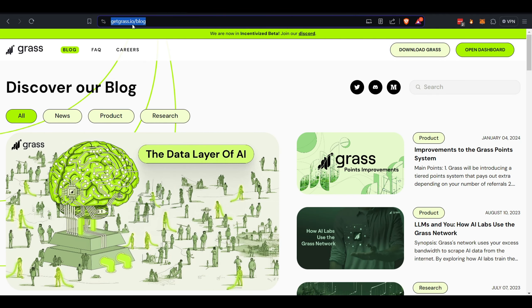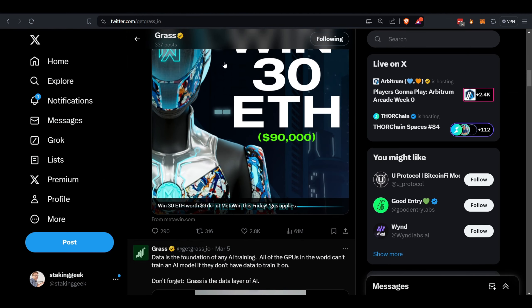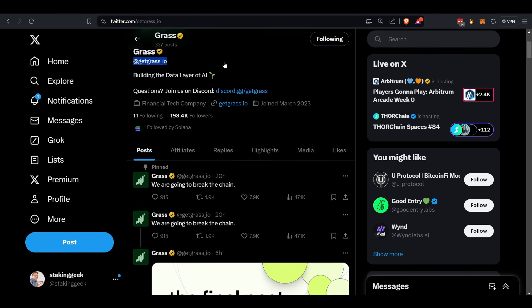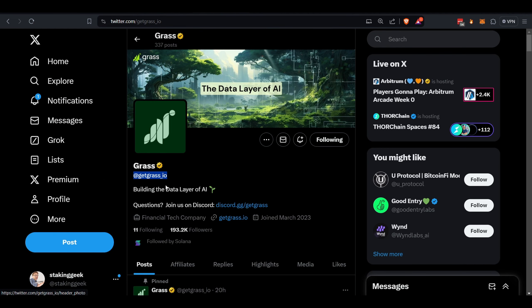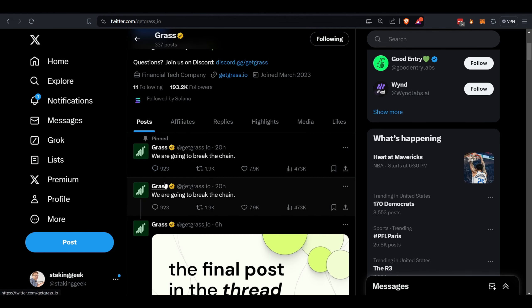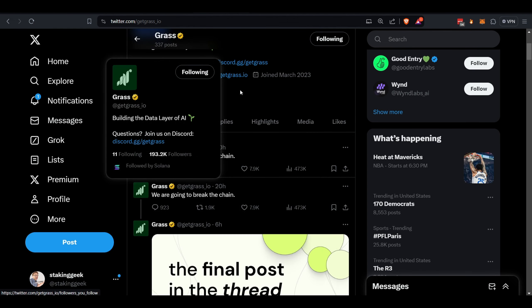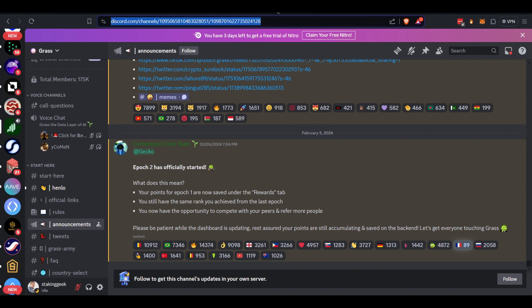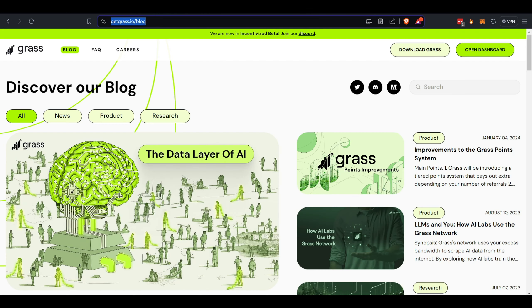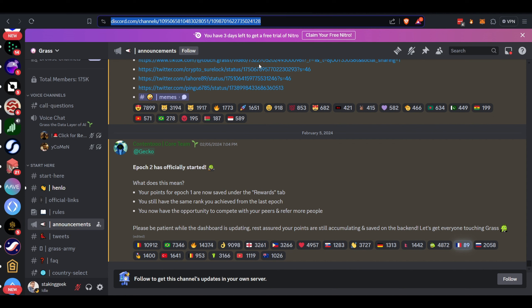Or you can come over here to X and do a little bit more research. There's their handle @getgrass_io. Or you can join their community on Discord. If you want, you can come over to their blog and just click the link. There it is: Discord. Verify yourself and get involved.